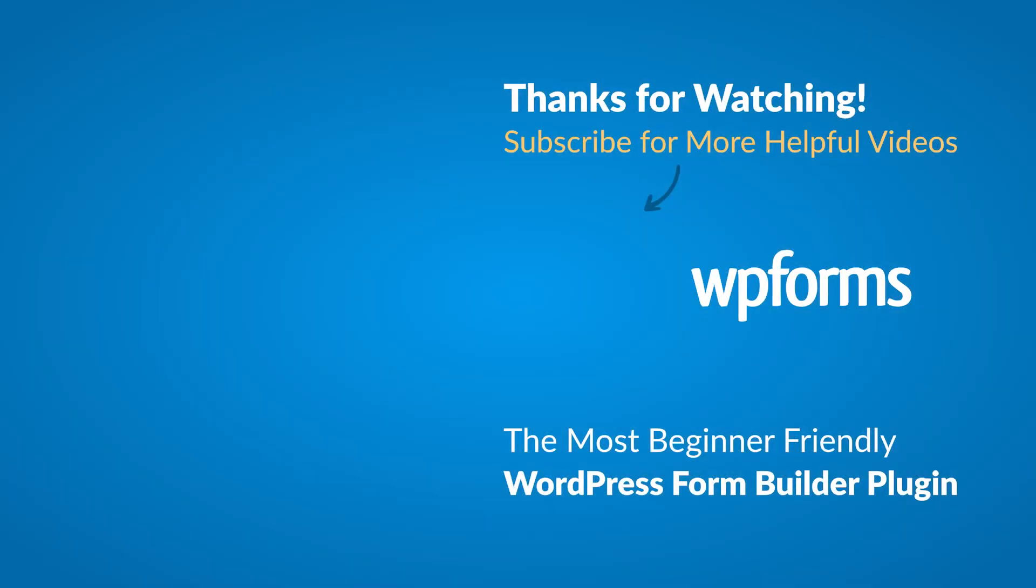Hey everybody, this is Daisy with WP Forms. Thank you so much for watching, and if you enjoyed this video or found it helpful, please give it a like and subscribe to our YouTube channel, where I can show you how to build smarter forms with WP Forms, through our how-to videos, and more.